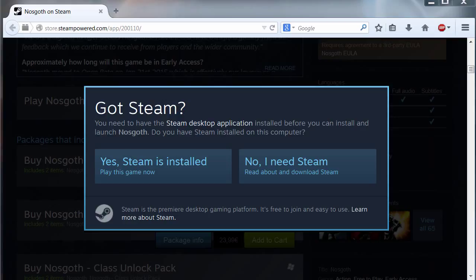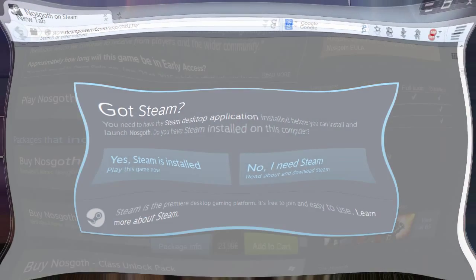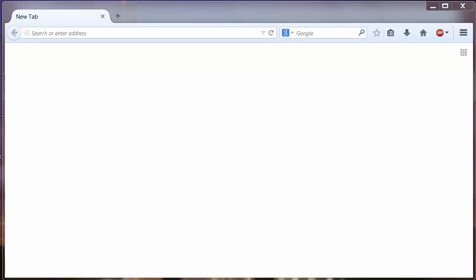For the rest of you guys that don't know or don't have Steam, keep watching this video. I'm going to explain how to download and install Steam. Steam is an online game shop where you can buy and download PC and Mac games.